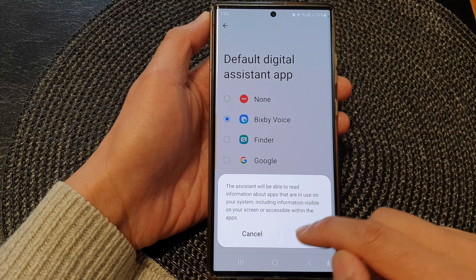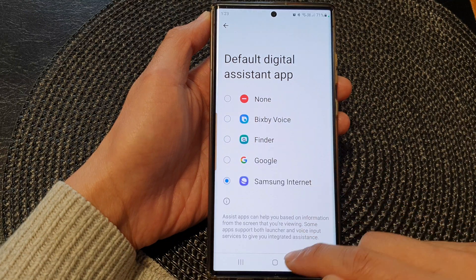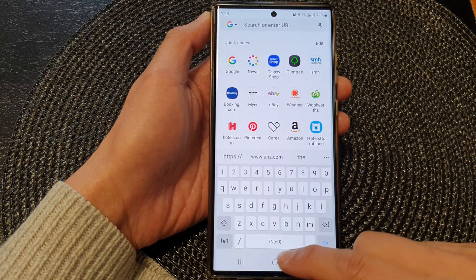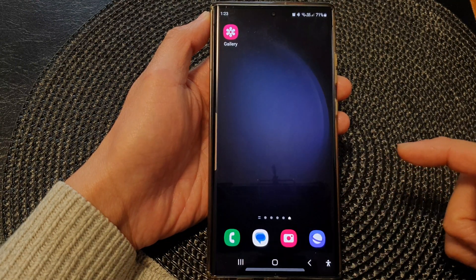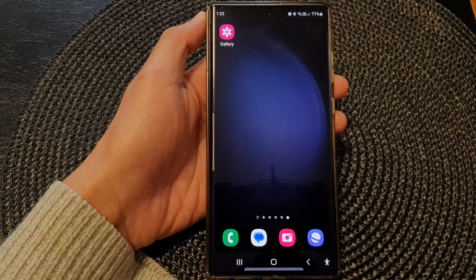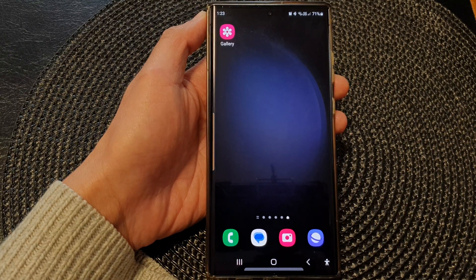I can also set it to open up Samsung Internet. And that's it — thank you for watching this video. Please subscribe to my channel for more videos.